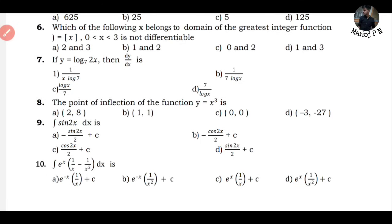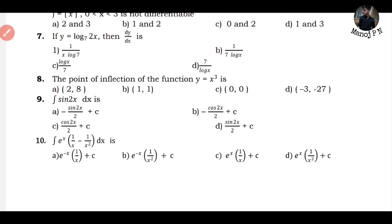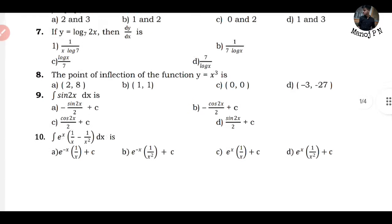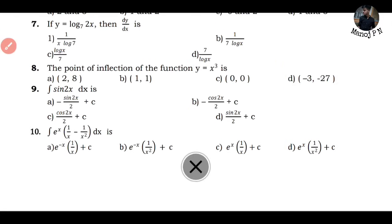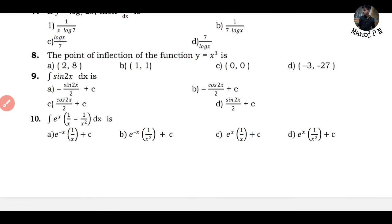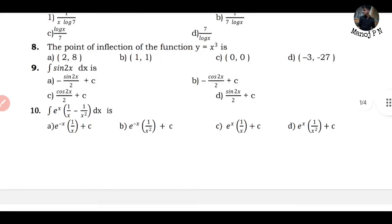Next question: what is the integration of sin 2x dx? This is a direct form. The answer is option B: minus cos 2x divided by 2, plus C. The integration of sin 2x gives minus cos 2x. When you integrate, you divide by the coefficient of x, which is 2. That's it.